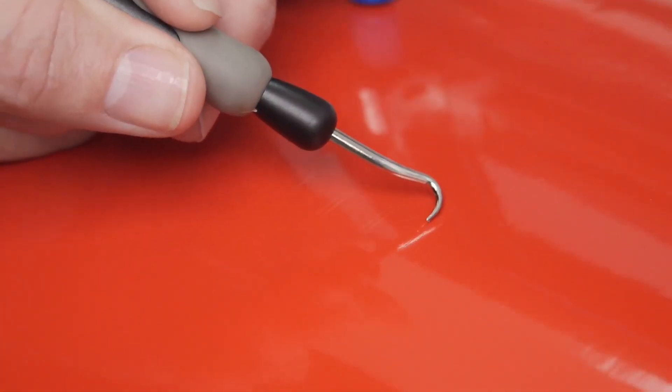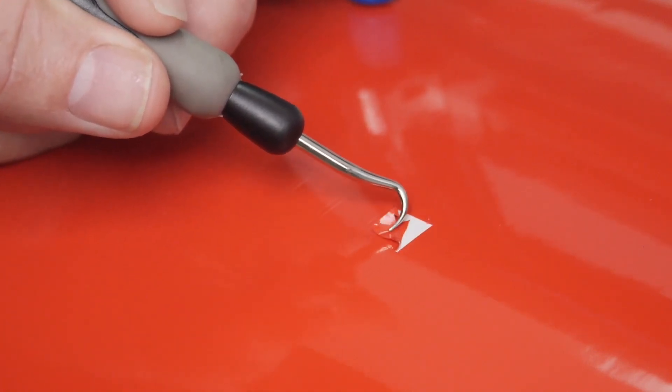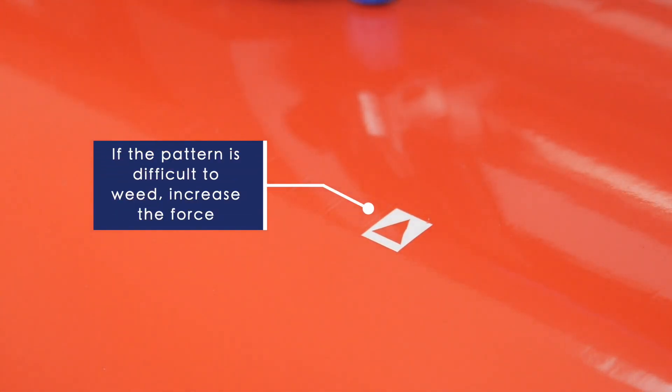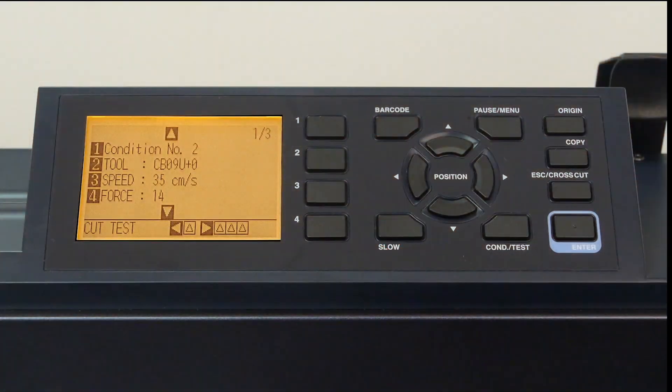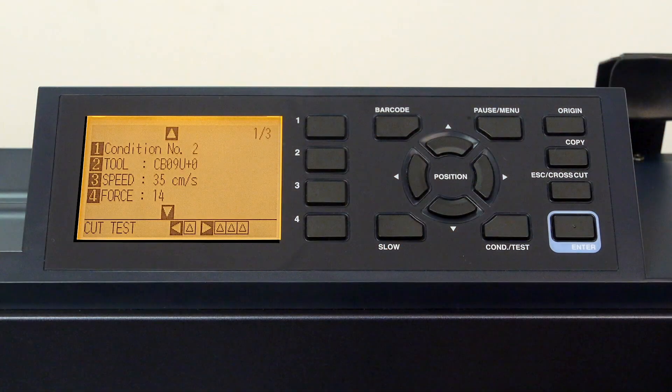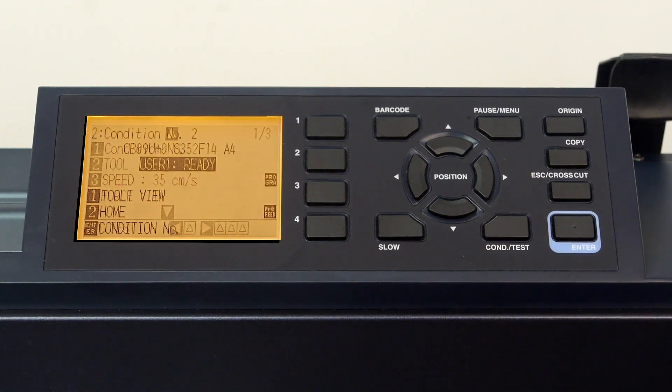Try to remove the outside square of the pattern, leaving the triangle. If the pattern is difficult to weed, increase the force. In our case, the pattern weeds out nicely, so we can keep the setting as is. To exit the condition menu, just press the condition/test key to get back to the default menu.